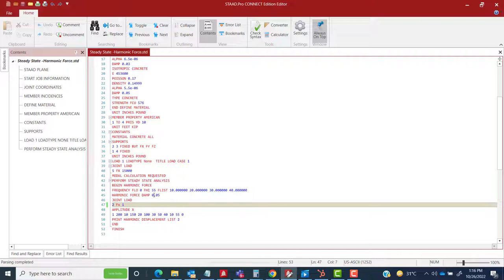After damping, you define joint loads again. Many STAAD users get confused about why there are two places to define joint loads. These are actually two different locations serving two different purposes. The first joint load definition is for mass modeling. The second joint load definition here is not for mass — it is for the force imparted by the machine.